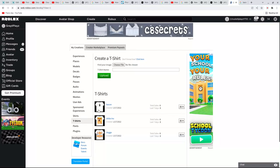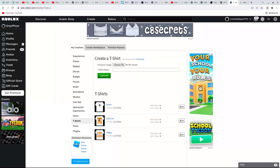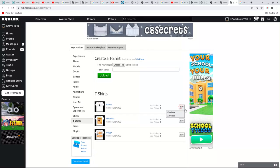And then once you have that—bacon, well just the shirt in general—you'd go press this, press configure.